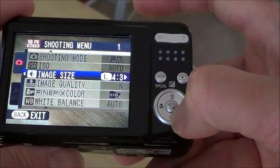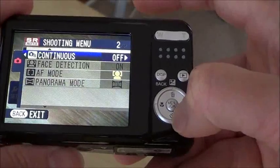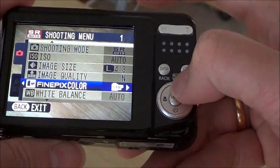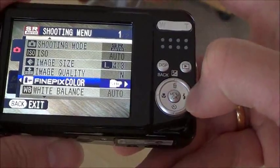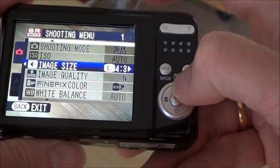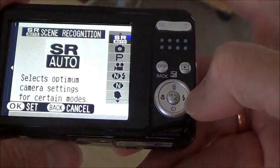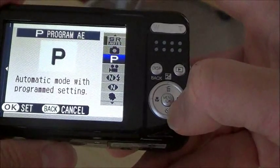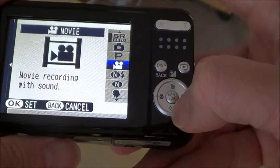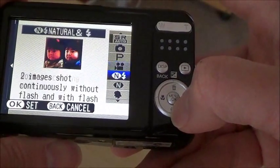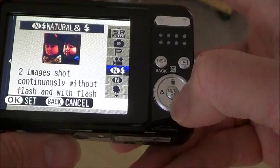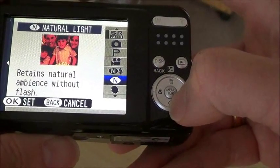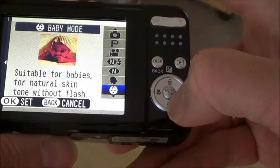Then I can have some selection here, like the shooting mode. So this is automatic mode, we will be recording with sound, natural, continuous image, natural light — different options.